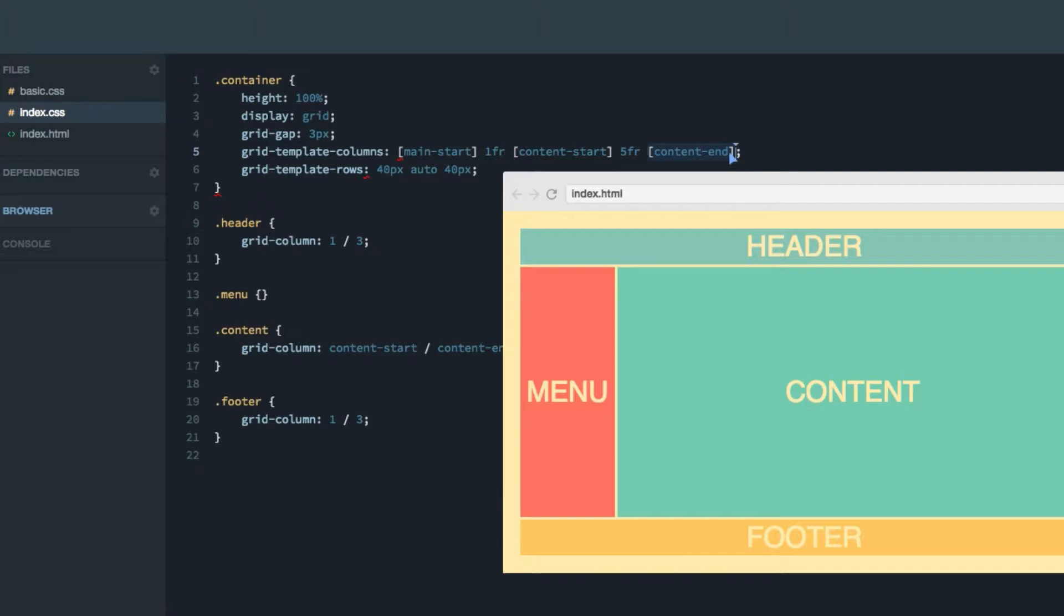However, I actually want to call this line main-end as well, because there might be a case in the future where we want to reference the main-end explicitly not use content-end as a proxy for it.